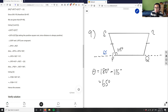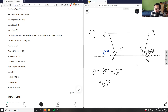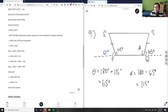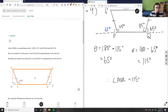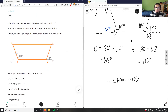So I solved for this angle as 65 degrees. Because these sides are the same, this angle must also be 65 degrees. Therefore I can solve for angle alpha: alpha equals 180 minus 65 degrees, which is simply 115 degrees. This proves that angle PQR equals 115 degrees.